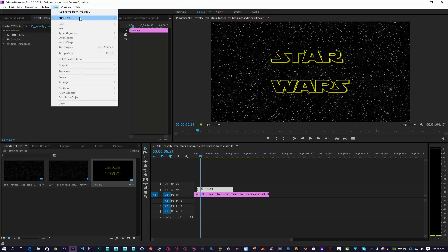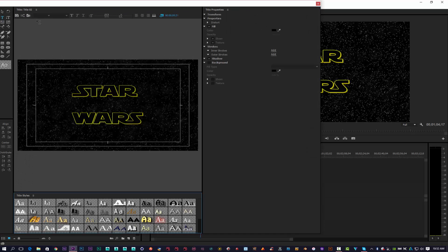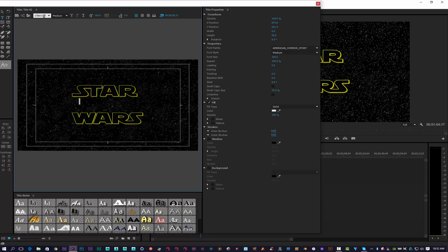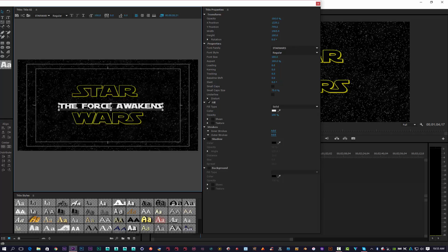Now we're going to create a new title. Click OK and with the same font we're going to change it to the Star Wars font as well. We're going to type in 'THE FORCE' — make sure caps are on — and then 'FORCE AWAKENS'. Once we've got our Force Awakens logo in, we can play around with the Star Wars text again.